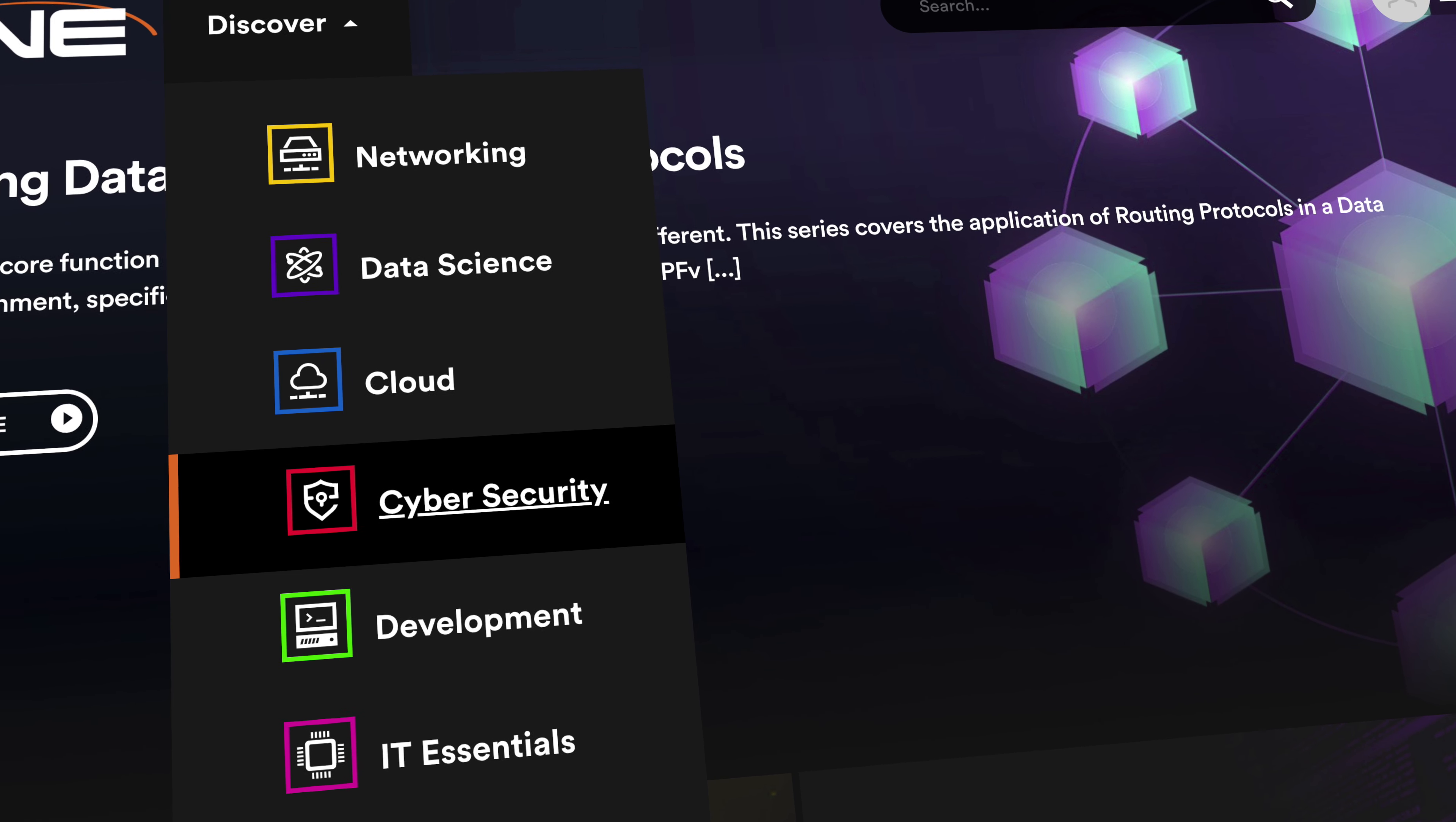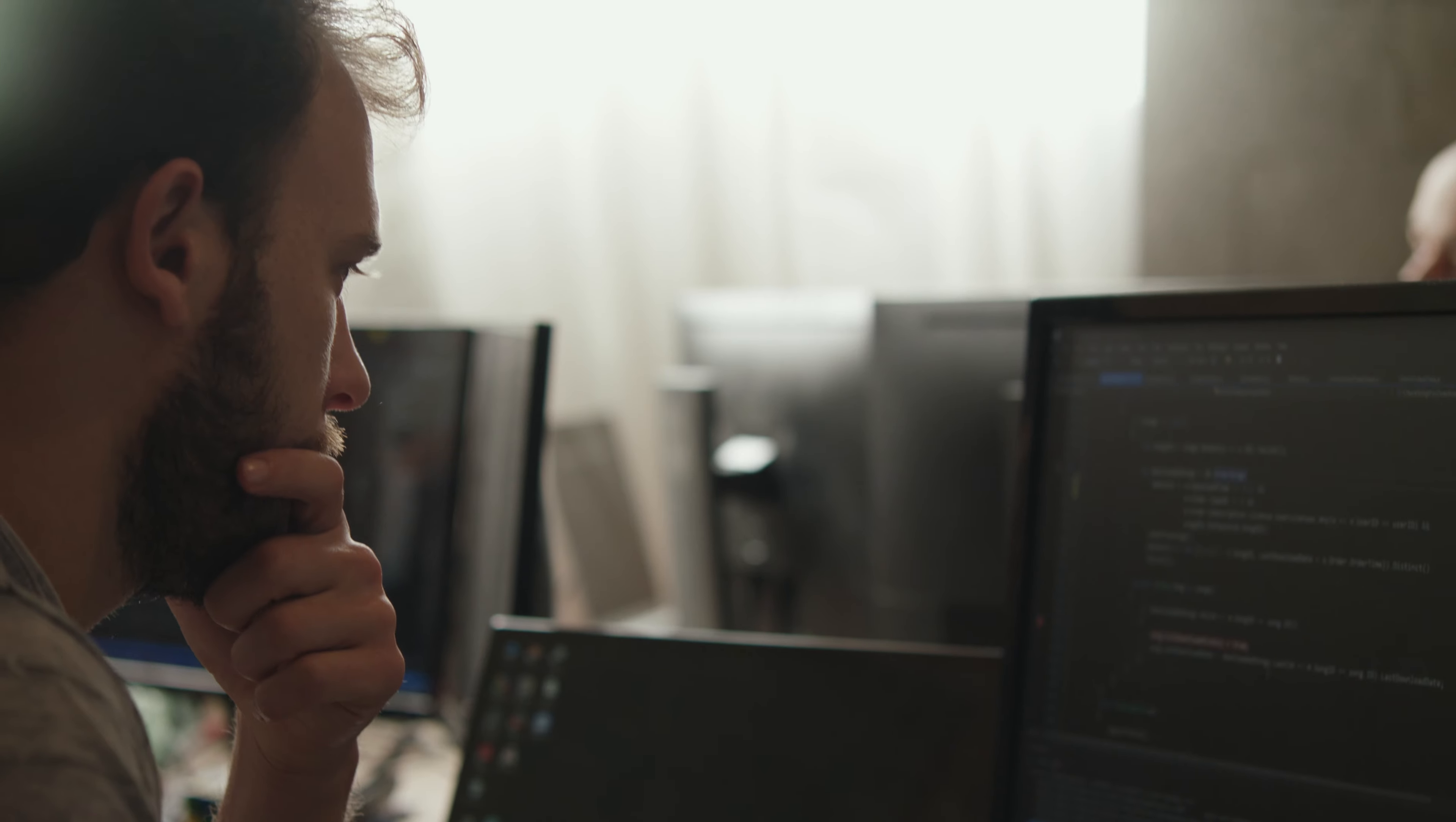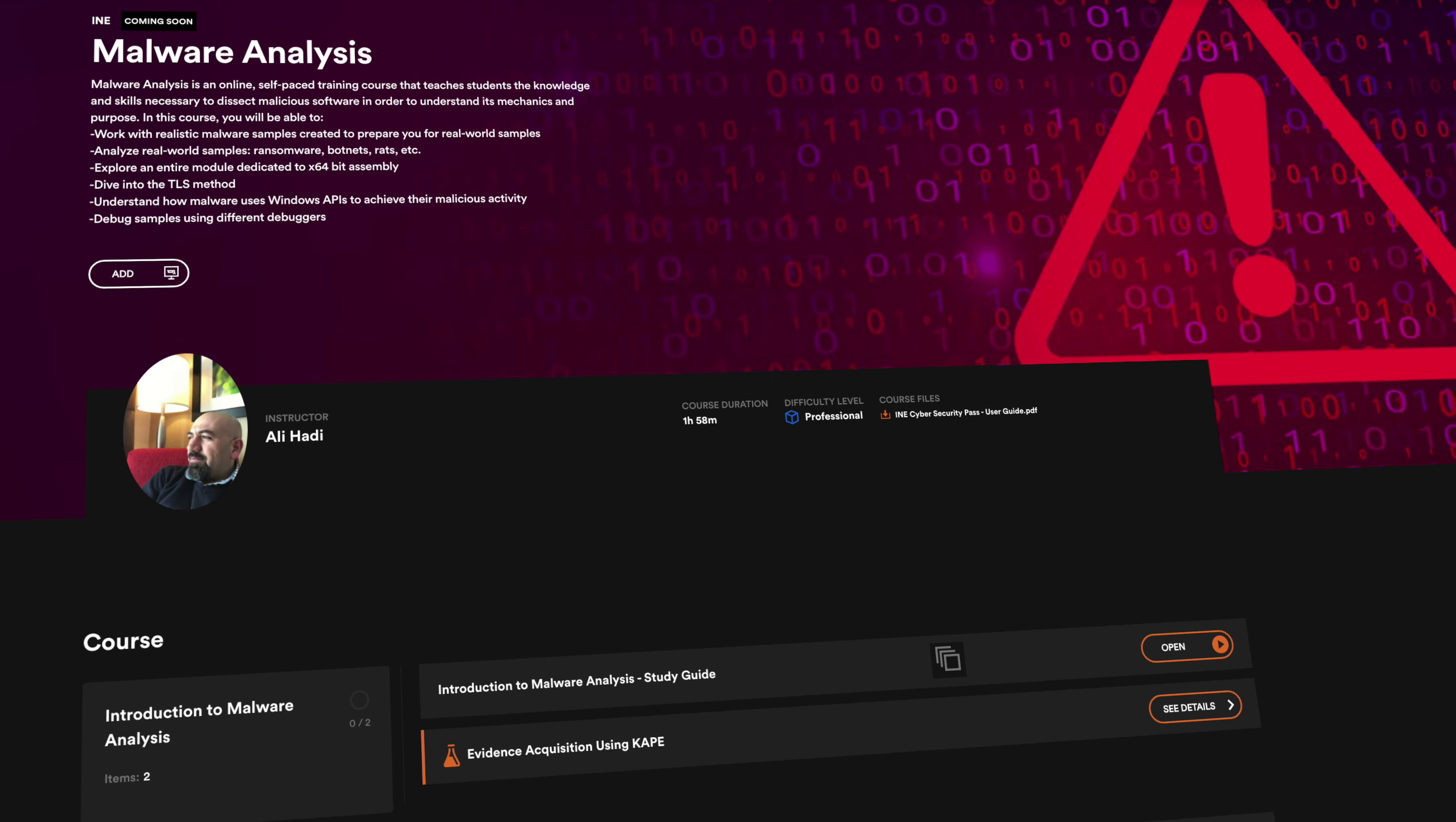You'll have unlimited access to INE's catalog of red, blue, and purple team training, allowing you to study what you want, when you want. We're constantly adding new material to make sure you're up to date on the current threat landscape.